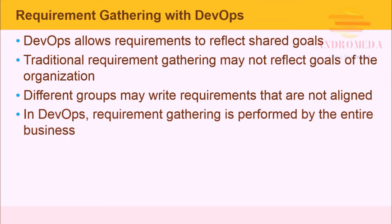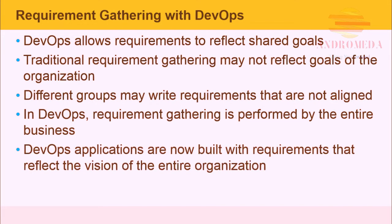In DevOps, requirement gathering is performed by the entire business. DevOps applications are now built with requirements that reflect the vision of the entire organization.